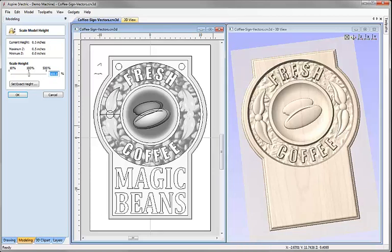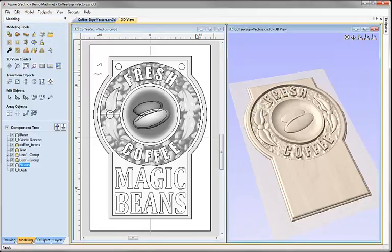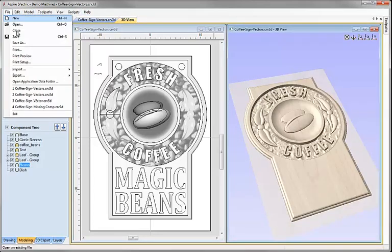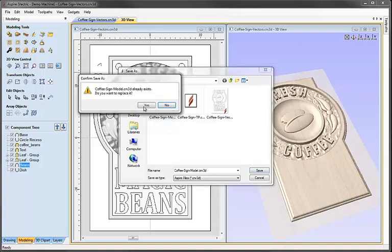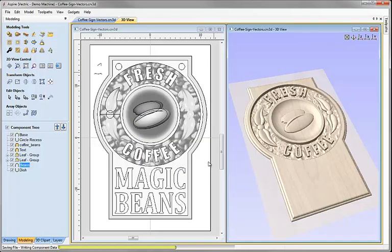I'm satisfied that everything sits within the dish, meaning when we machine this we can push the cut all the way up to the flat surface of the material. I'll hit OK, save the file by going to File, Save As, and in the project folder save it as CoffeesignModel.CRV3D. We're going to continue working with this file in the next tutorial, which shows how to create the toolpaths for this example.